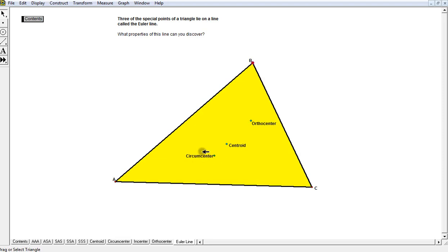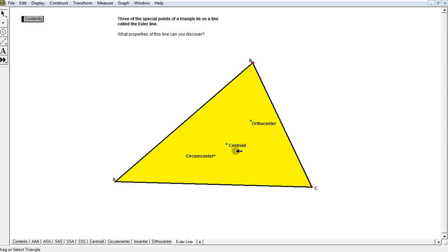You may be wondering which one we're missing—we're missing the in-center. The in-center is not included in this special line, and hopefully you've discovered that it's really hard for three medians to come together to form a special point such as a centroid.